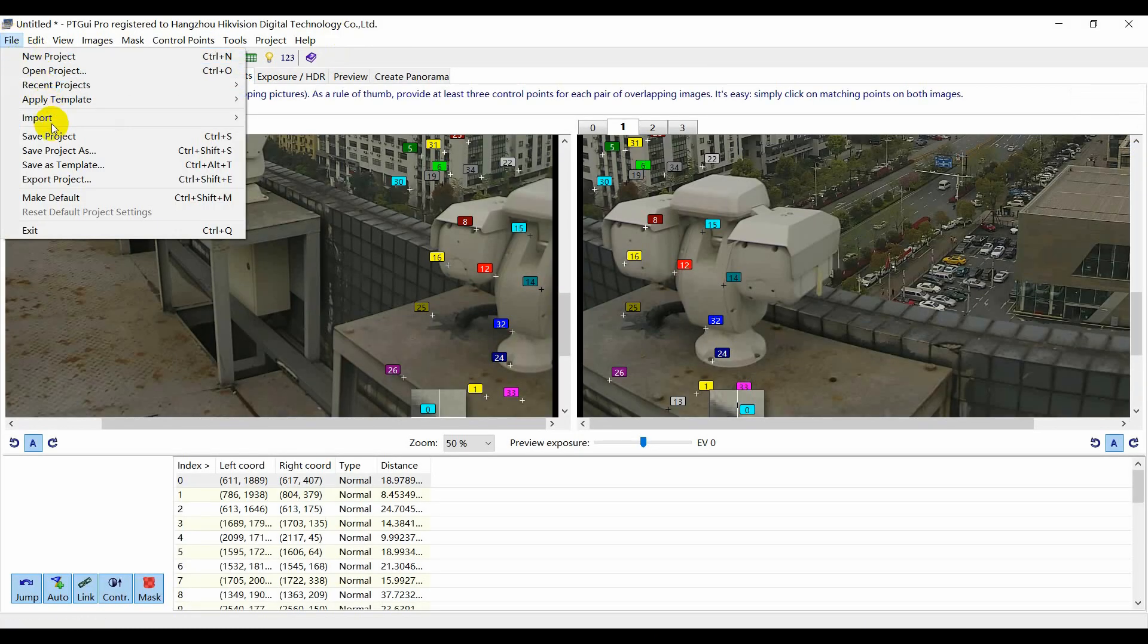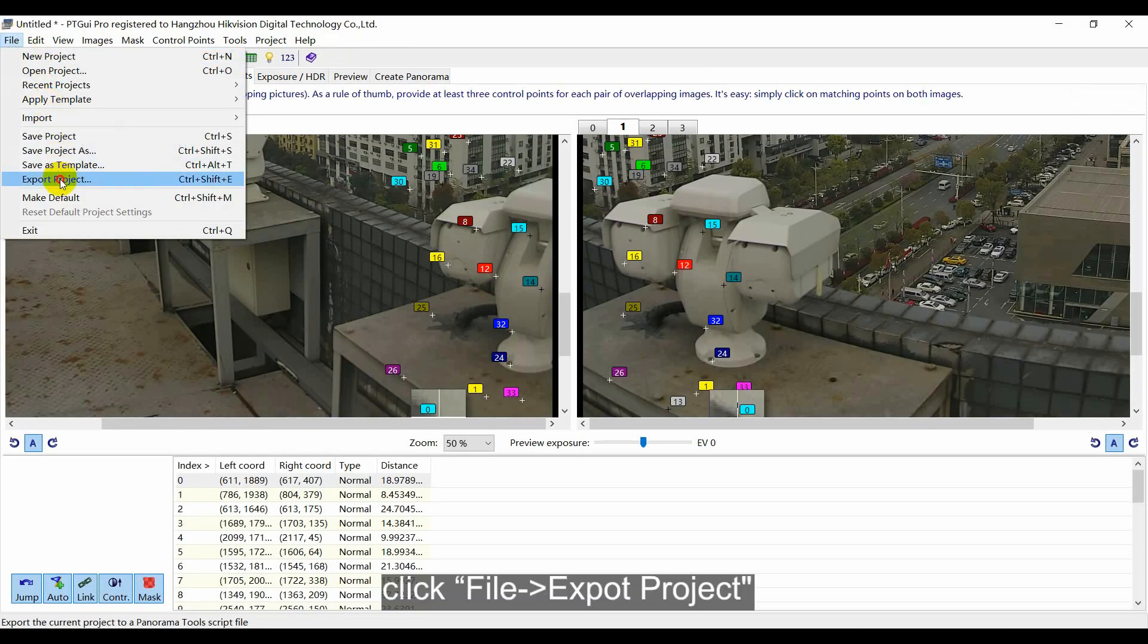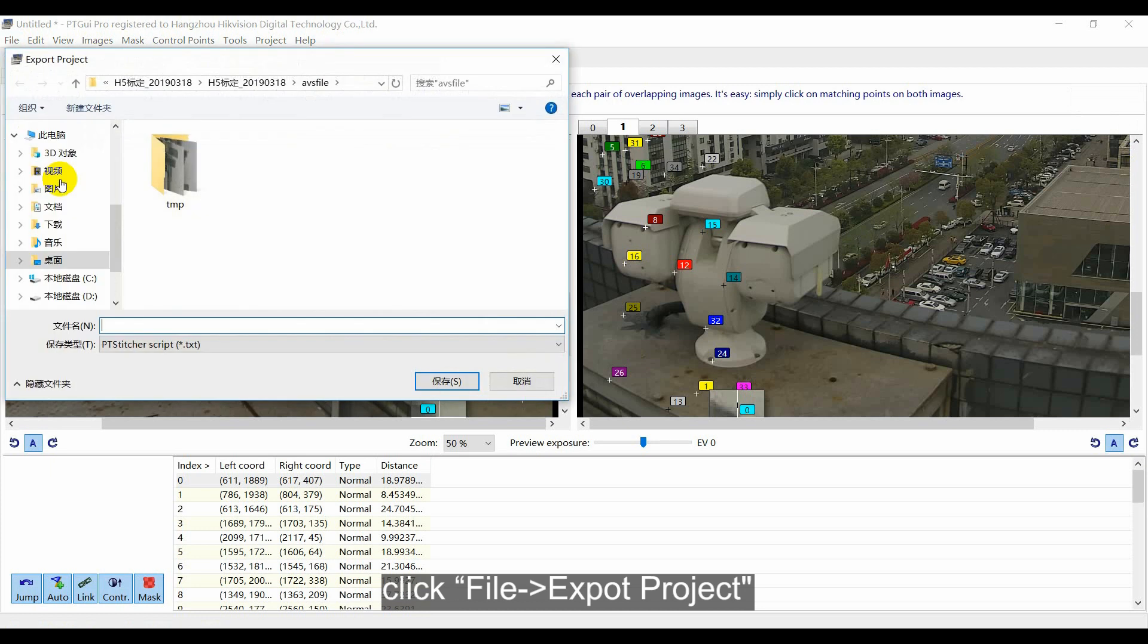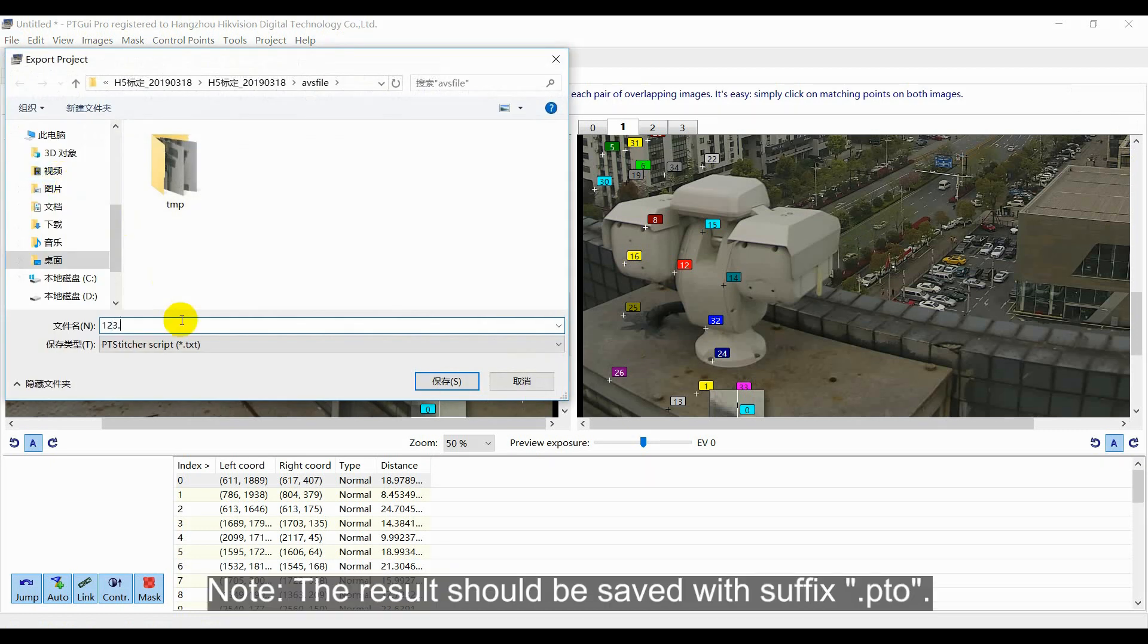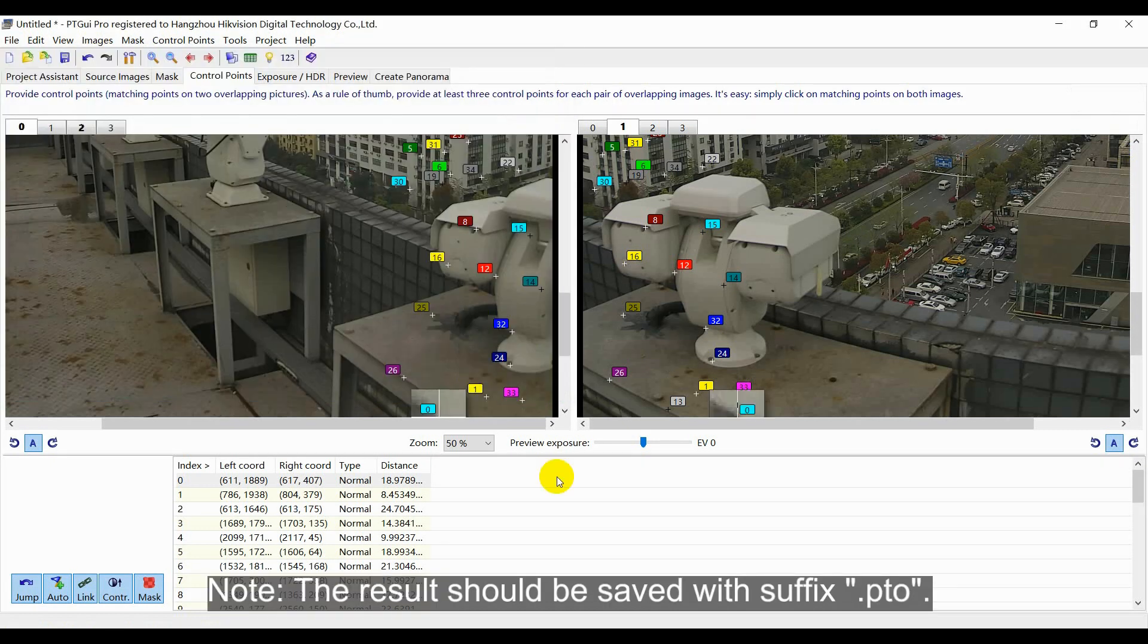After the calibration, click File, Export Project. Save the result with the suffix PTO.